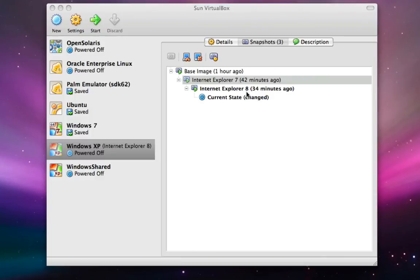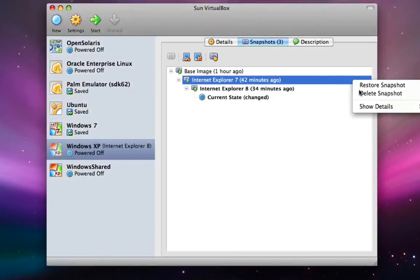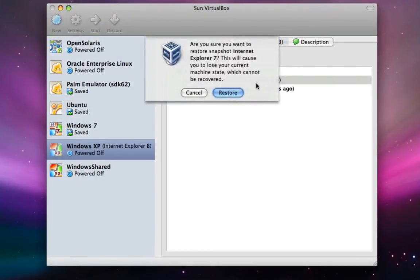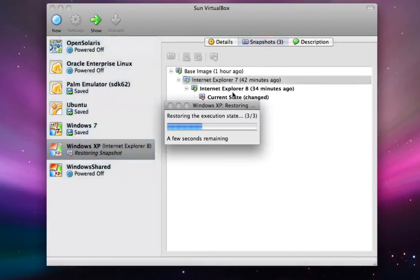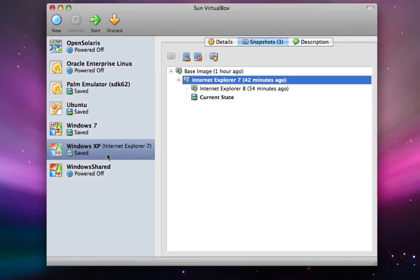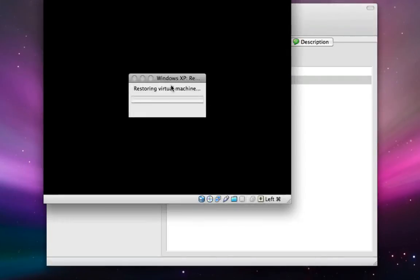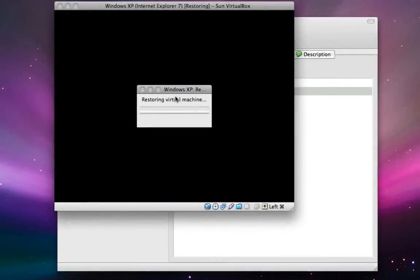And we can revert back to Internet Explorer 7 by simply saying we want to restore the snapshot. And then once we've done this, if we start up our VM again, you'll see that we have Internet Explorer 7.